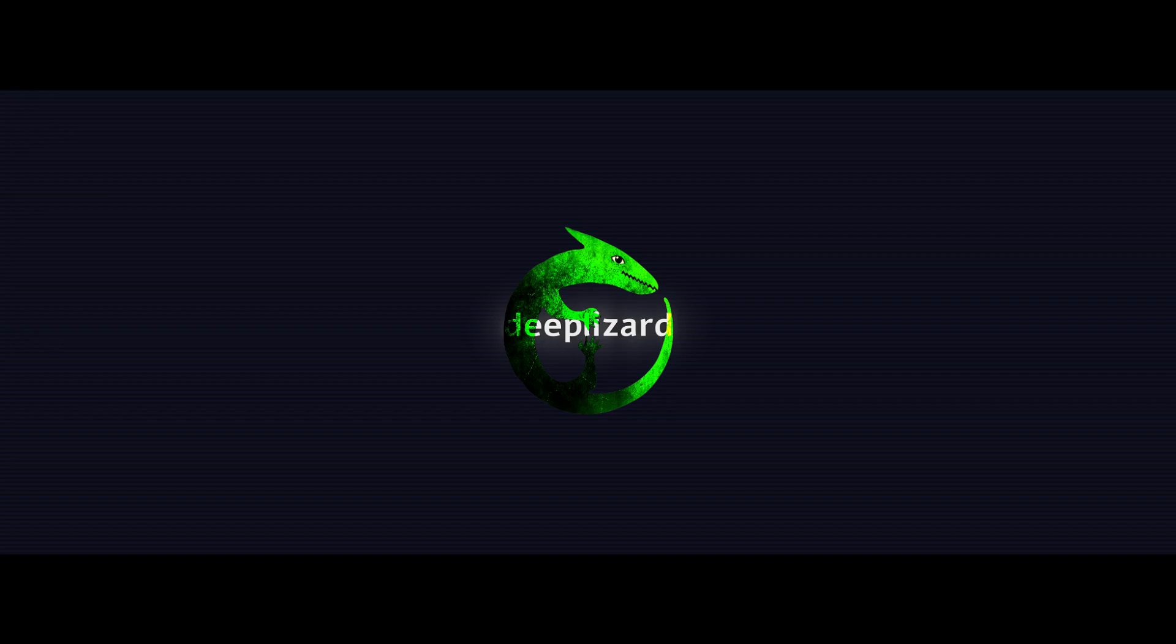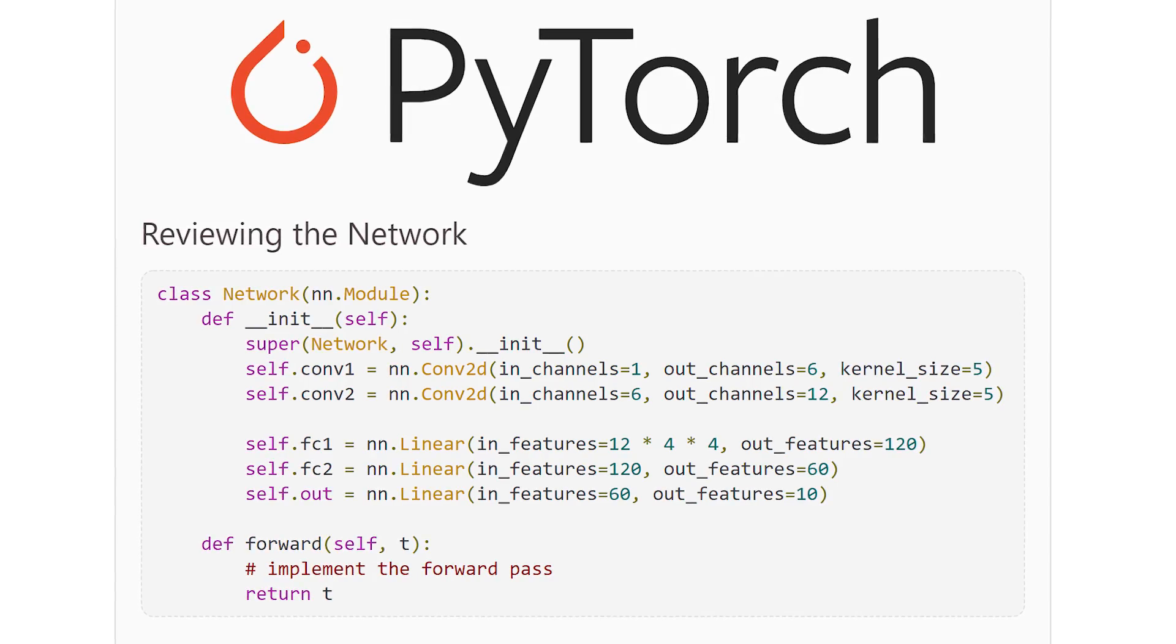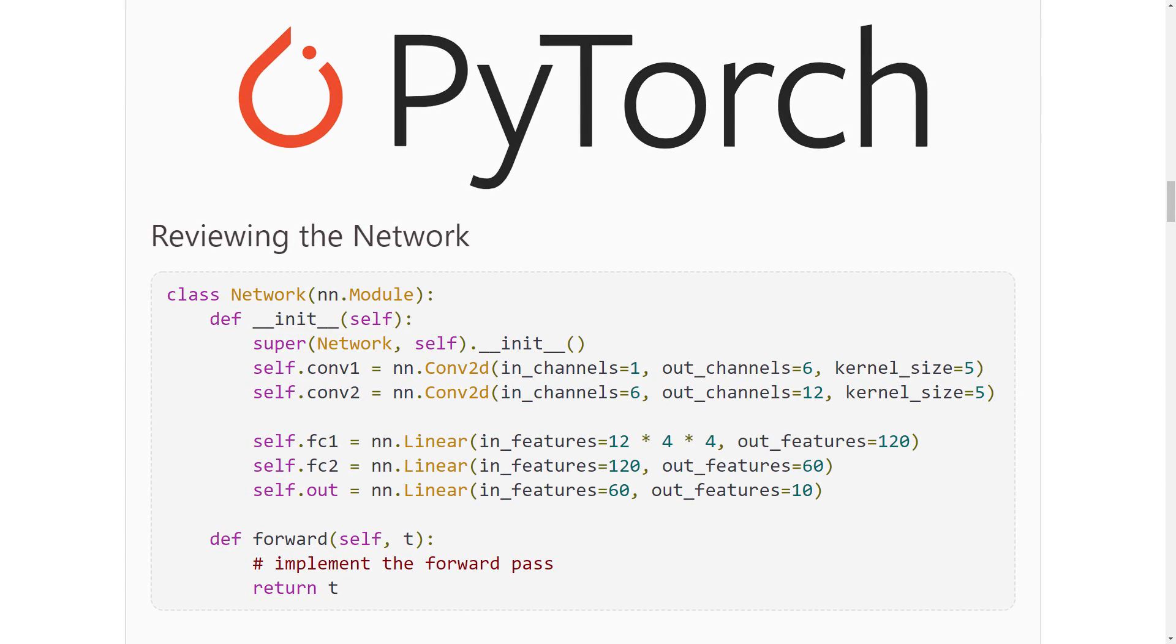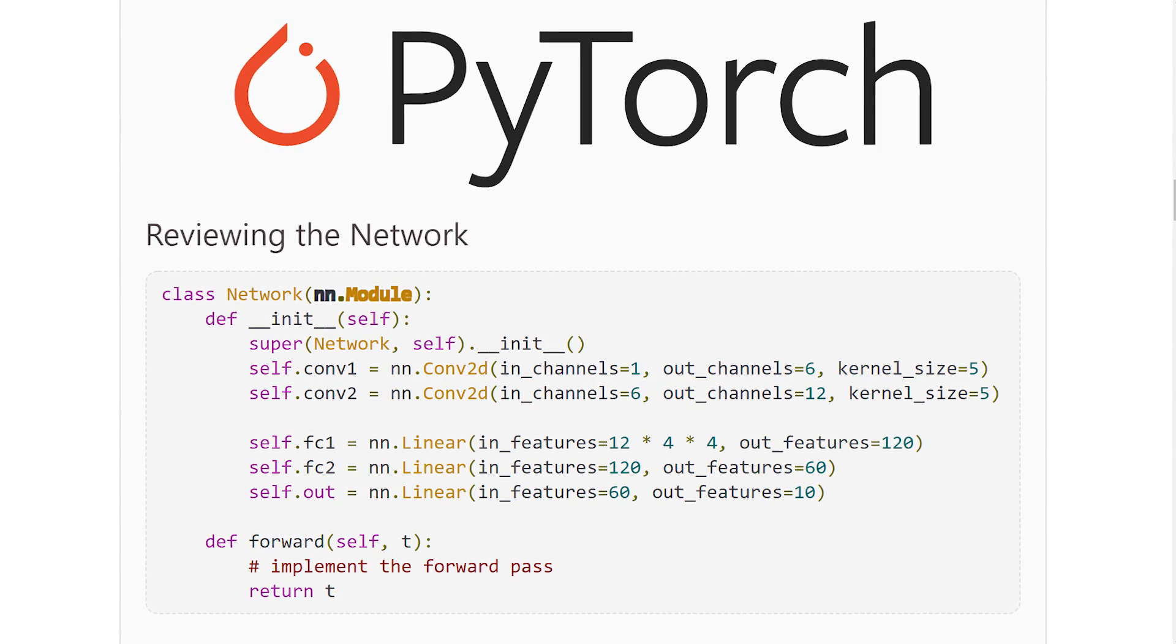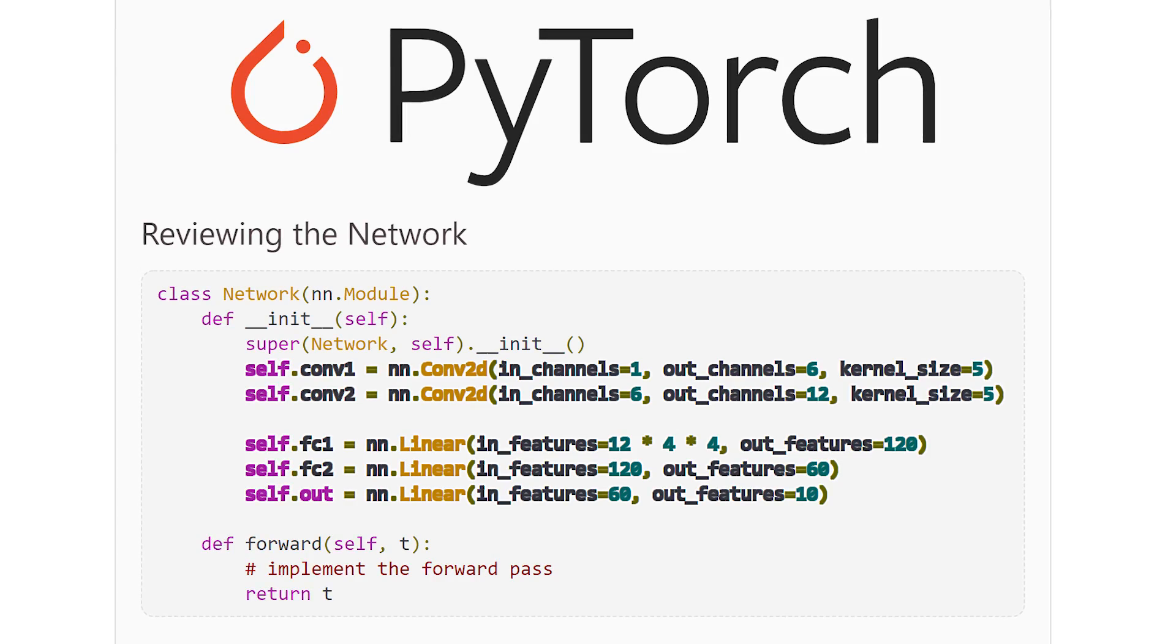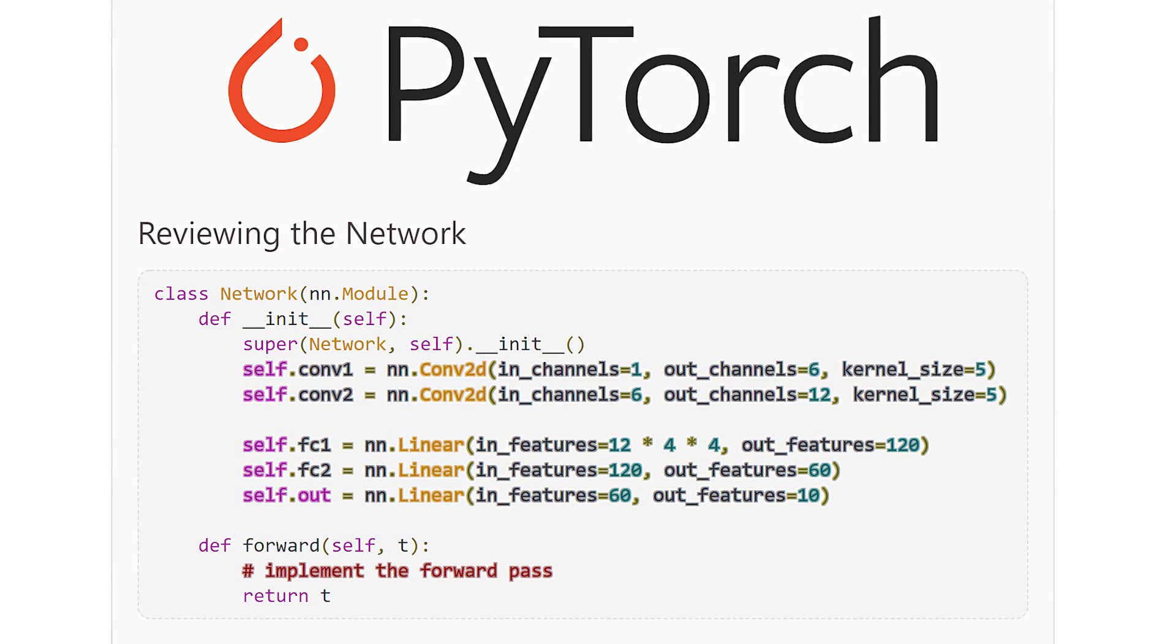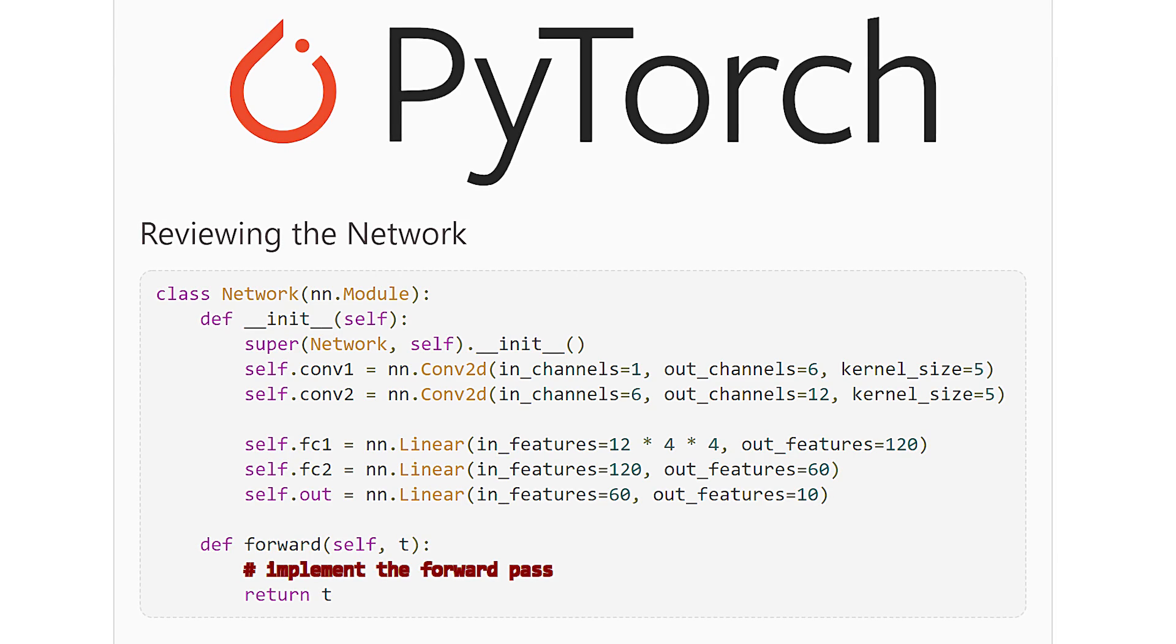So far in this series, we've prepared our data and we're now in the process of building our model. We created a network by extending the neural network module PyTorch base class. And then, in our class constructor, we defined the network's layers as class attributes. Now we need to implement our network's forward method and then we'll finally be ready to train our model.